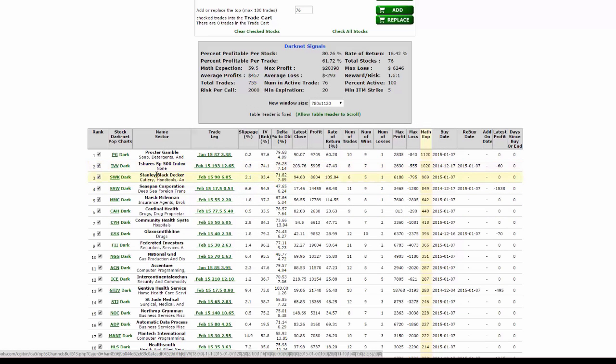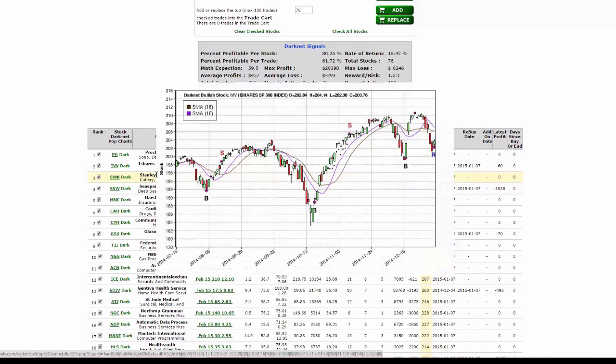This is iShares S&P 500 index, and you'll see that it brings up an additional buy and sell case study that happened prior to the existing one going right now. Right now we have a buy signal and a rebuy signal on the IVV.